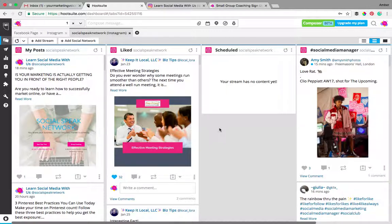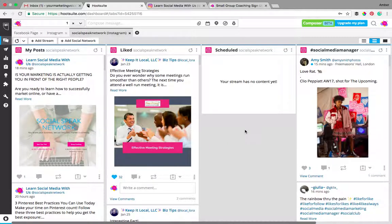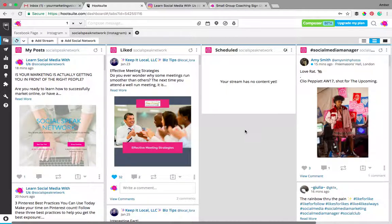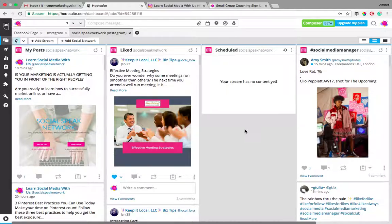For a long time if you were using Instagram or Buffer or Later, you were able to schedule your post through the platform and then you would get a push notification to your device letting you know it's time to put out that post. Now the downside with that was most people have more than one Instagram account, so if you were not logged into that Instagram account you wouldn't get that notification.